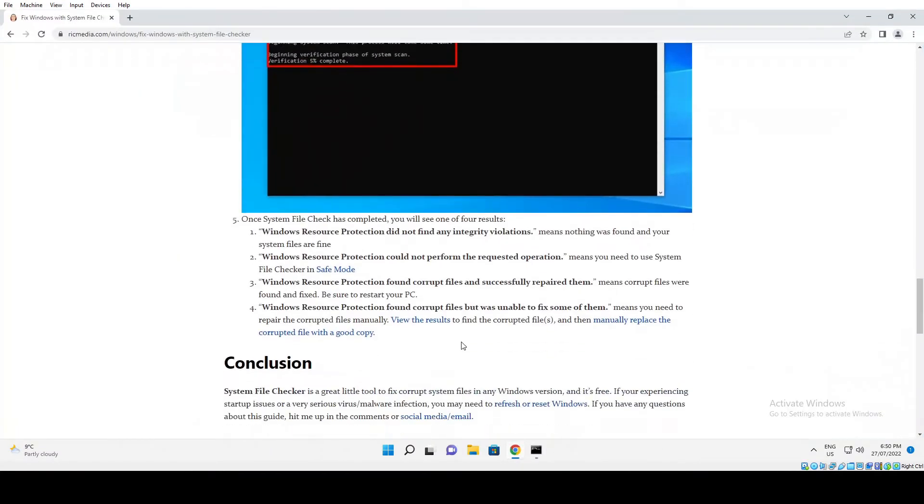This is on my website. Result number one: Windows Resource Protection did not find any integrity violations. That means everything was fine and no errors were found, no corrupted files.